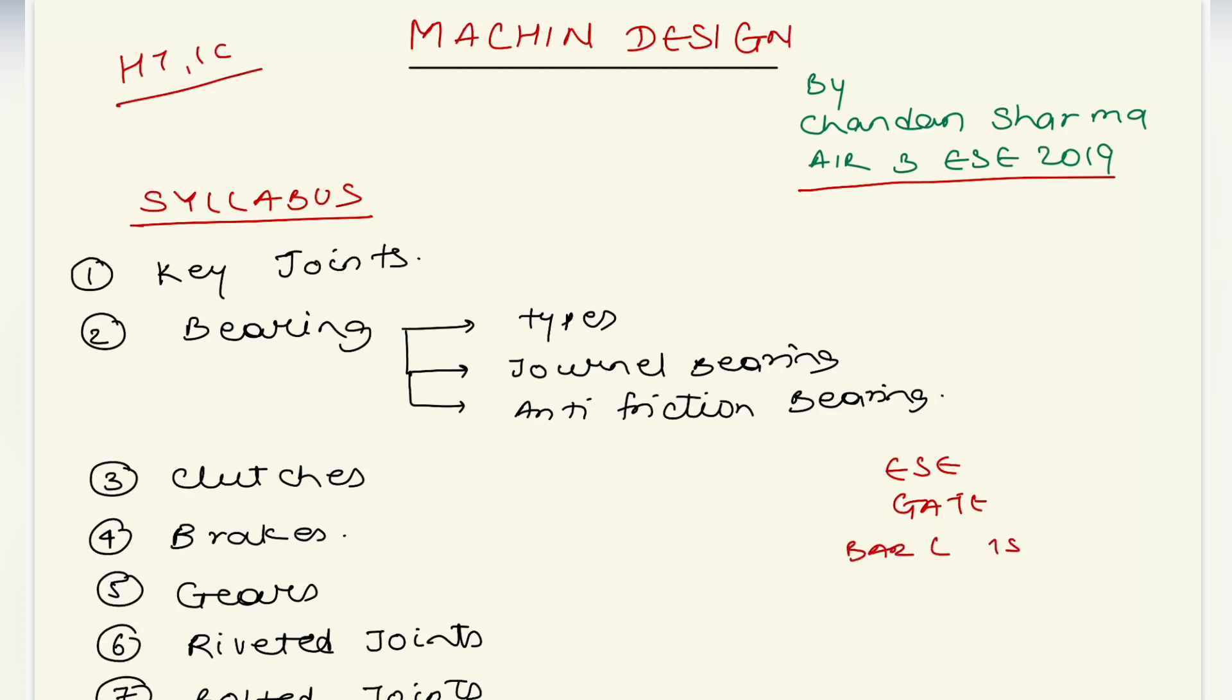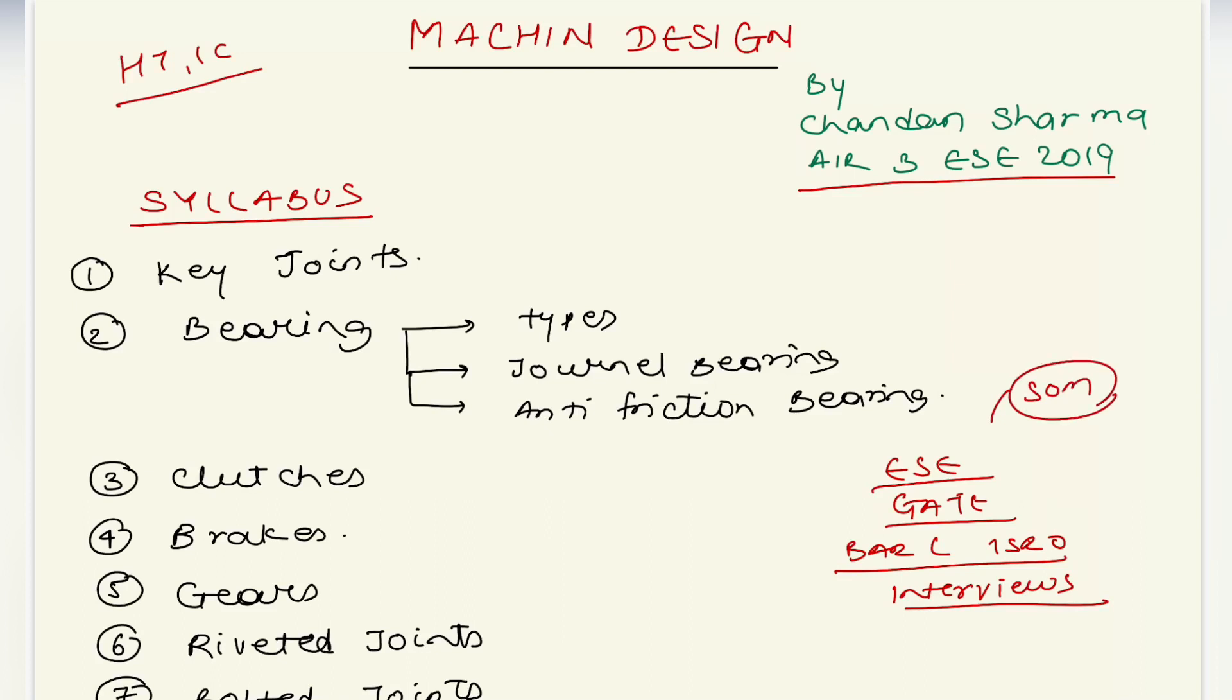For ISRO interviews, this is a very practical topic where you implement Strength of Material concepts.